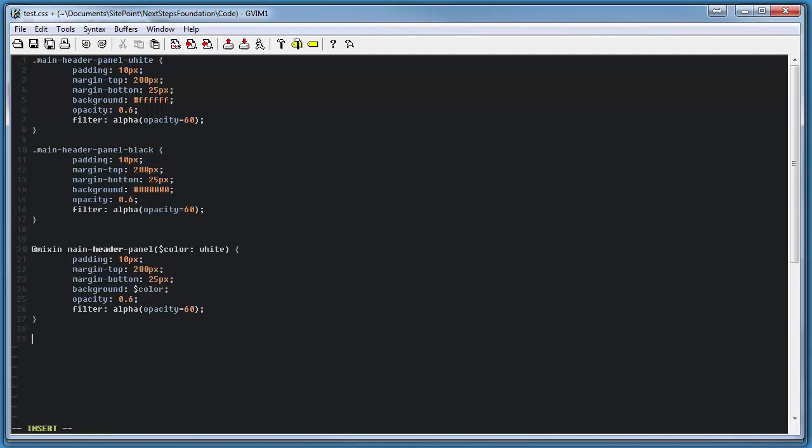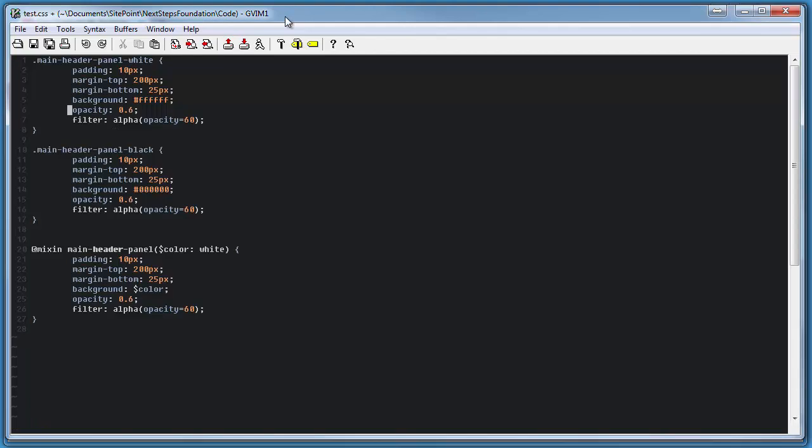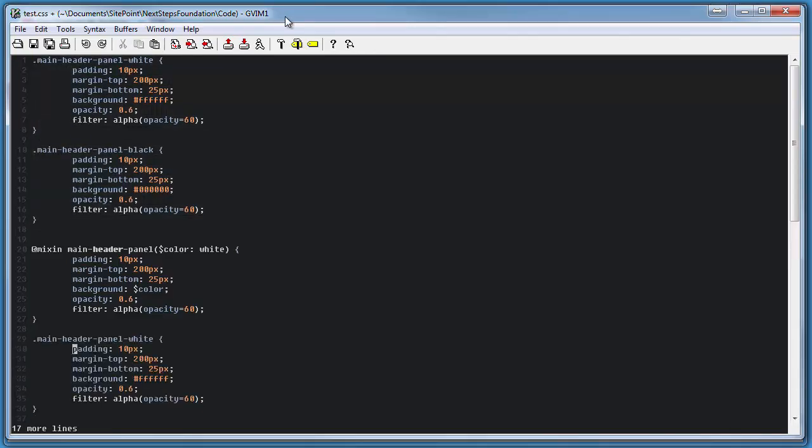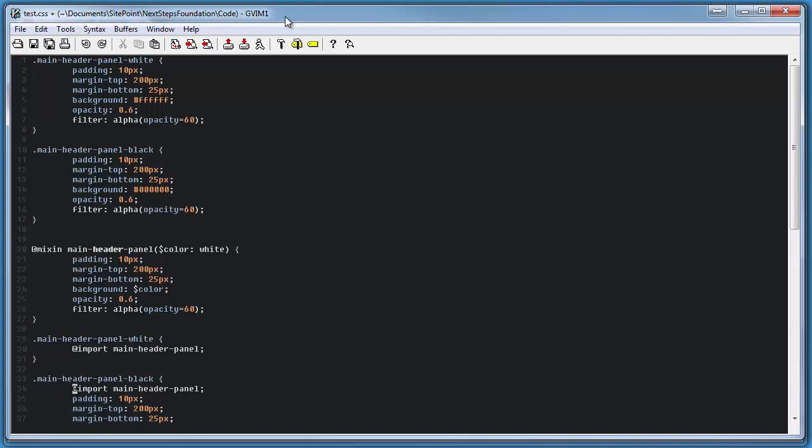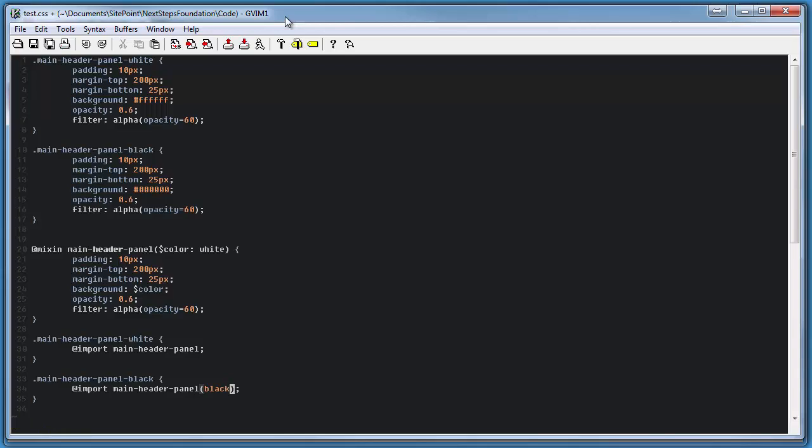All we have to do is put an @mixin before our style and in these parentheses, we can also include some variables that we might want to pass to this mixin such as background color. Now, anytime we want to use this main header panel with a different color, all we have to do is import the main header panel, which if we want a white background, it will inherit that by default. Or with a black panel, we simply specify the color we'd like it to be. This could be any color defined anywhere within our style sheet, as long as we import that main header panel, a very powerful tool that we'll make use of later on.